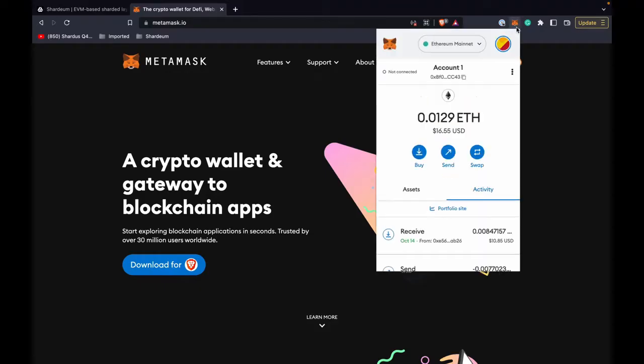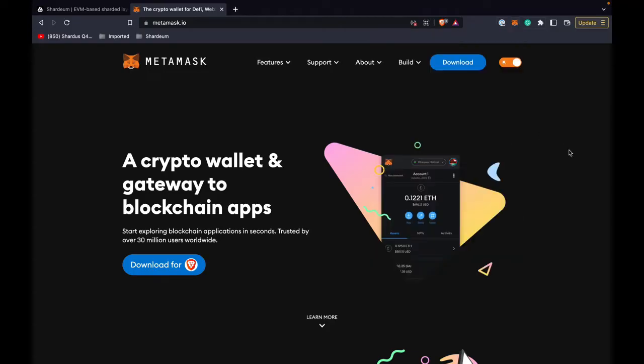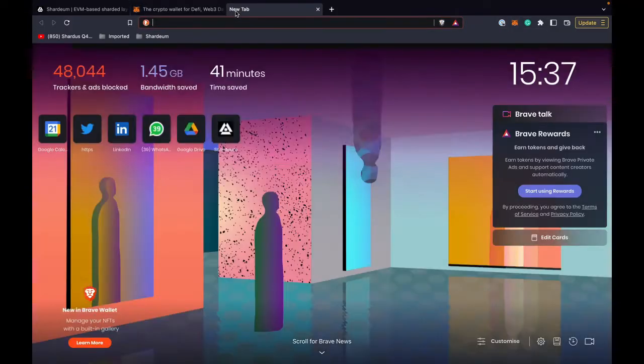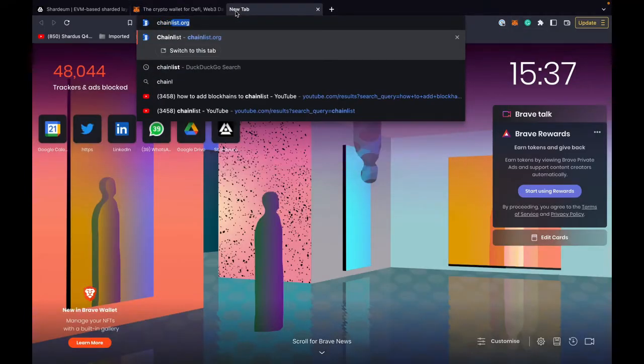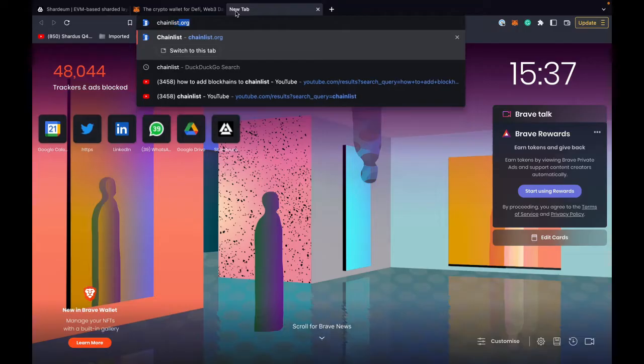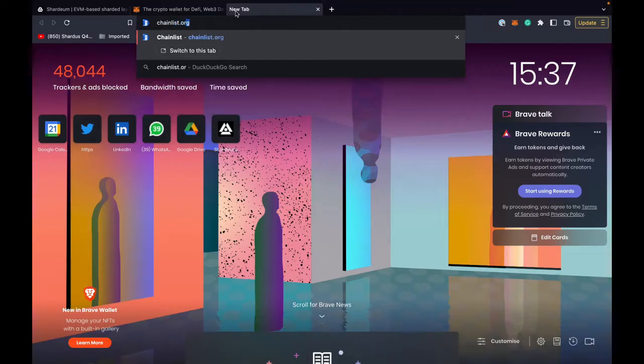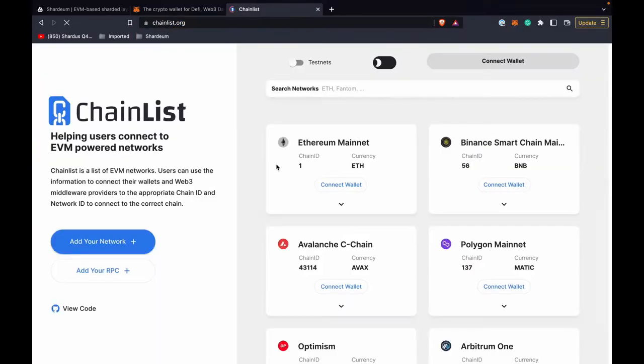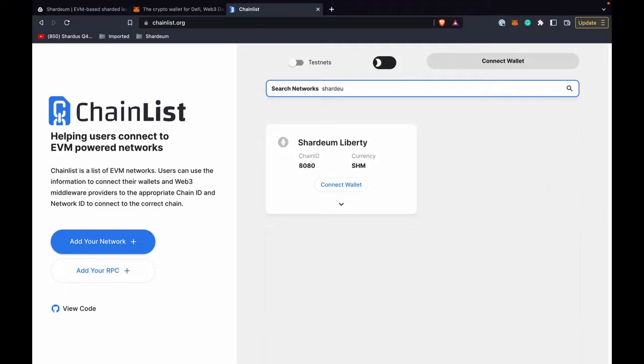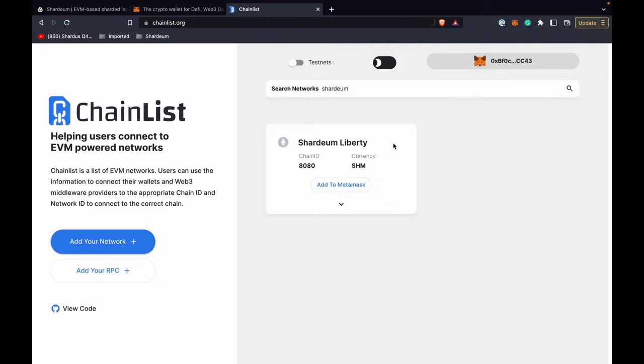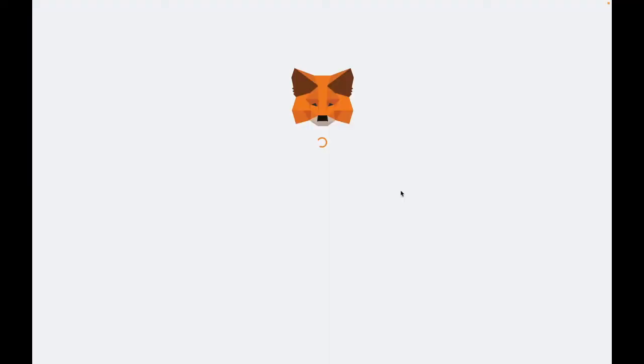Once you install it, you'll find an interface like this. I'm on Ethereum mainnet right now, so let's go to chainlist.org where we can add Shardium network. Search for Shardium here and click on connect wallet. Once the wallet is connected, click on add to MetaMask.